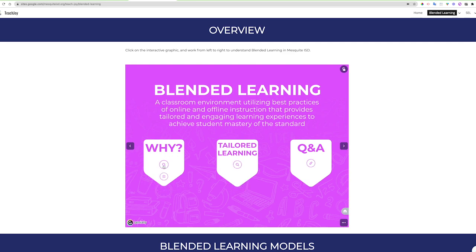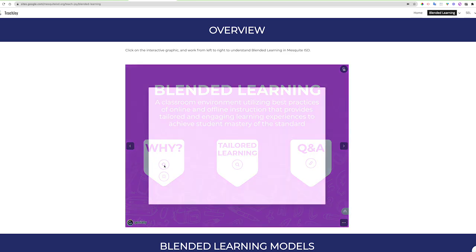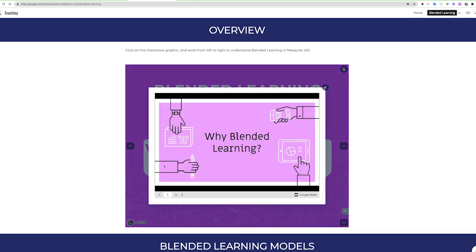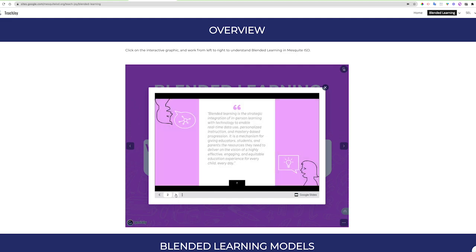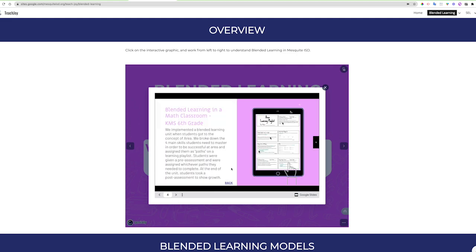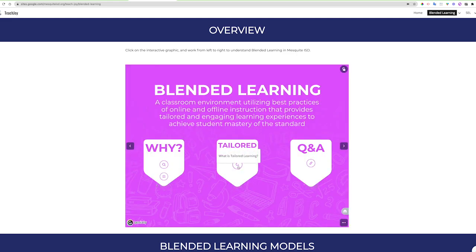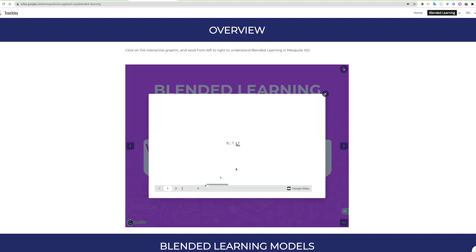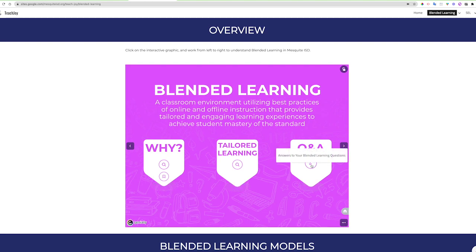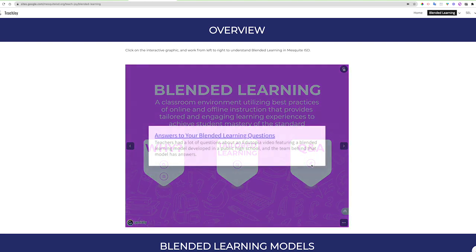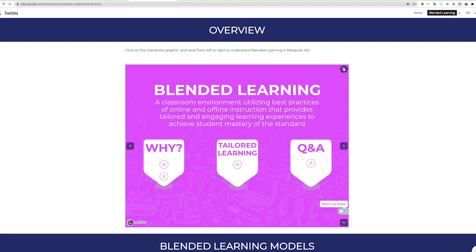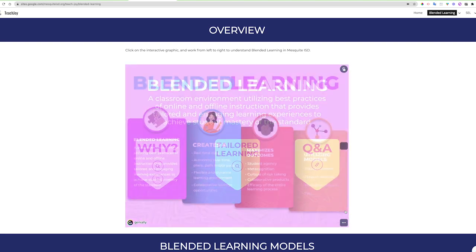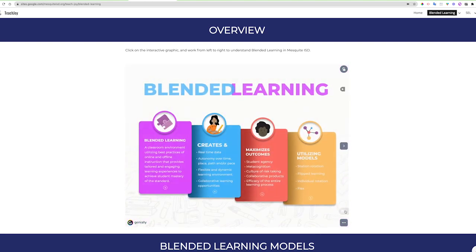Here we see why to use blended learning practices and you can explore that through a slides or a doc. Learn more about tailored learning and then check out some answers to common blended learning questions that you may have. Click on the home icon to return to the main page.